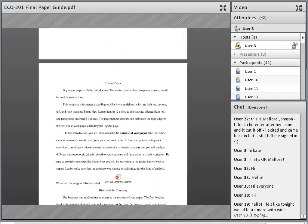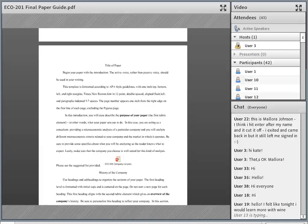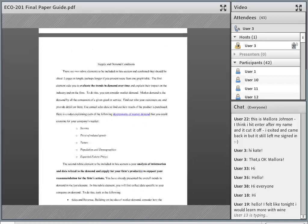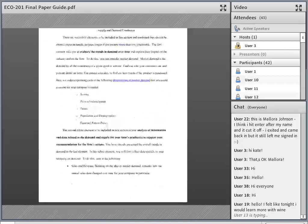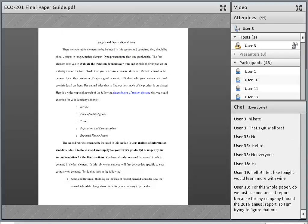You already did the introduction to your paper, which covers the purpose of your paper and the history of the company you chose. Now we start the section for milestone two, which has two sections: the supply and demand condition section with two critical elements you'll be graded on, and the price elasticity of demand section with three critical elements.